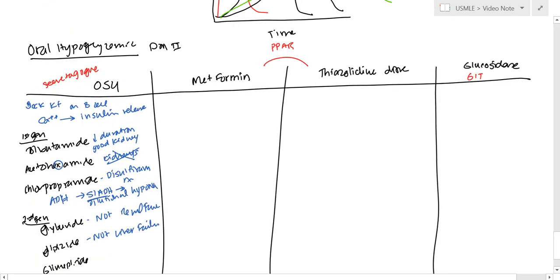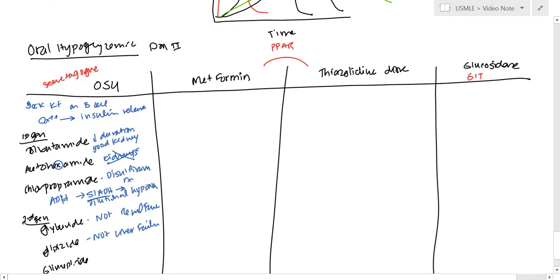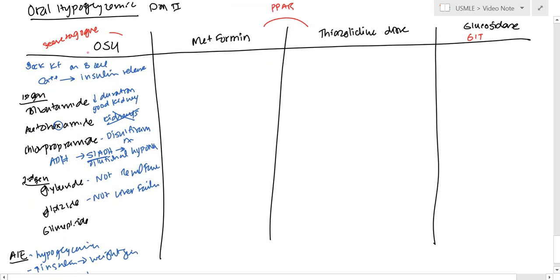And then, the other thing we need to mention is both sulfonylureas and thiazides have sulfa allergies. It's sulfonylurea and thia. So those are the two things you remember there.